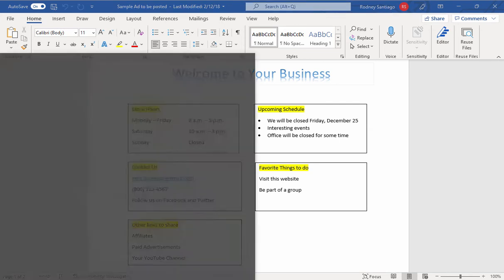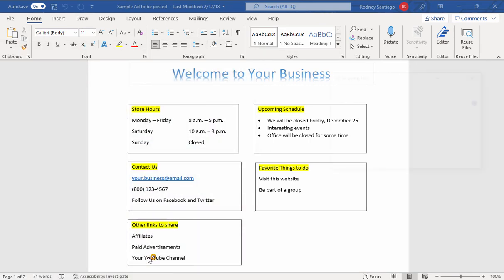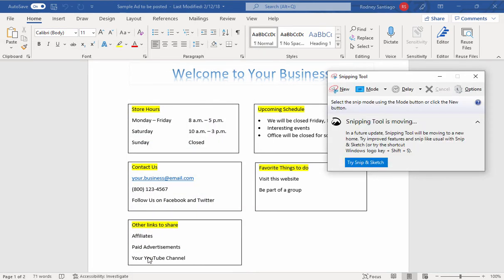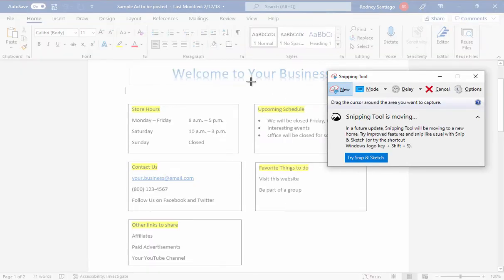I'm using Windows and there's something called a snipping tool program. I'm going to select that, then I'm going to click new. The screen is going to kind of fade a little bit and your cursor is going to turn into a crosshair like this.